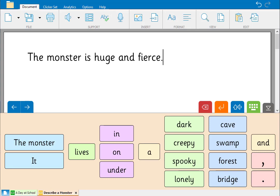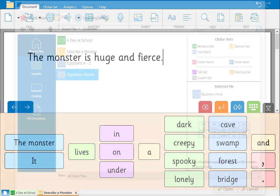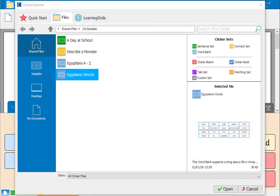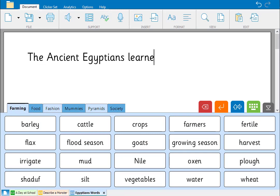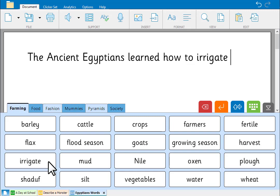Finally, let's clear our document and take a look at word banks. Go to the sample grids and select this file. Word banks provide alphabetical or topic based word lists to use alongside the keyboard to support writing in any subject area.